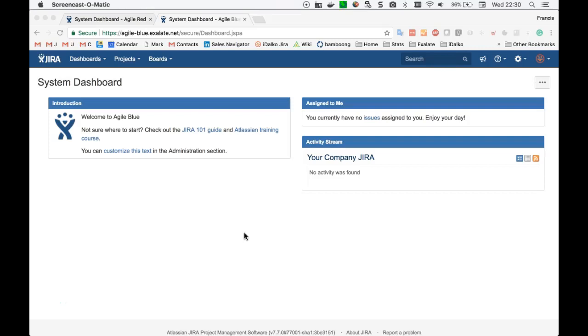Hello there. In this video, I will be showing how XL8 can be used to synchronize an agile project configuration between two JIRAs.